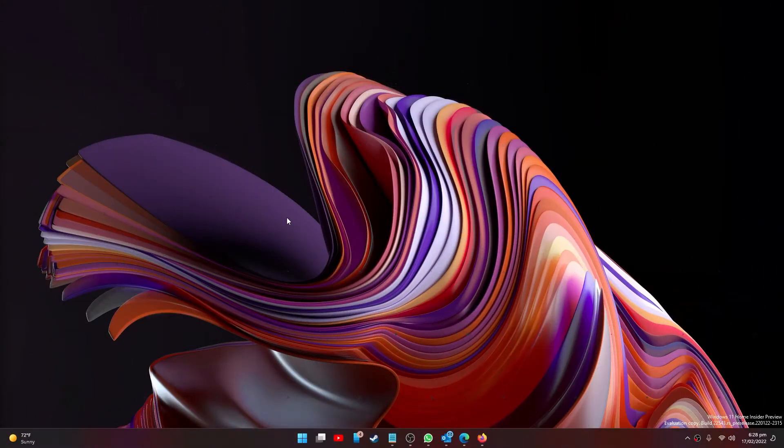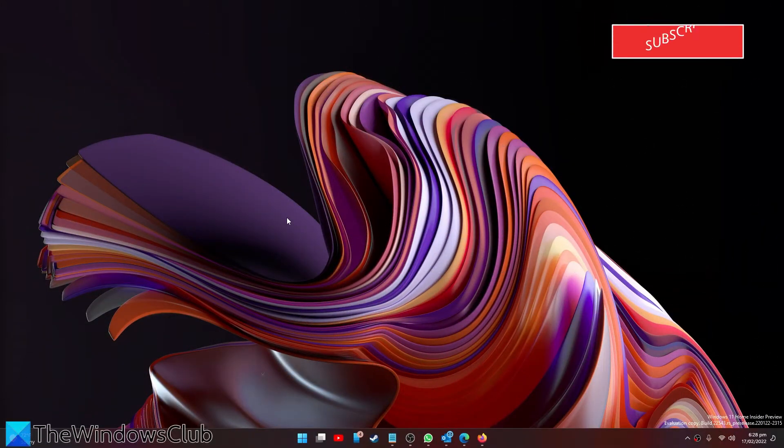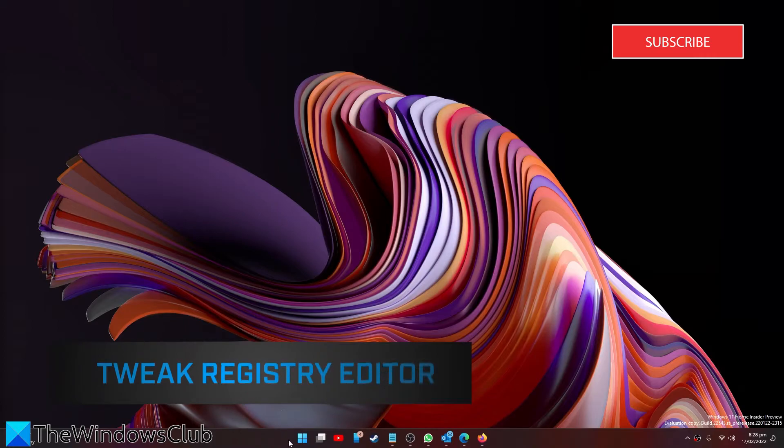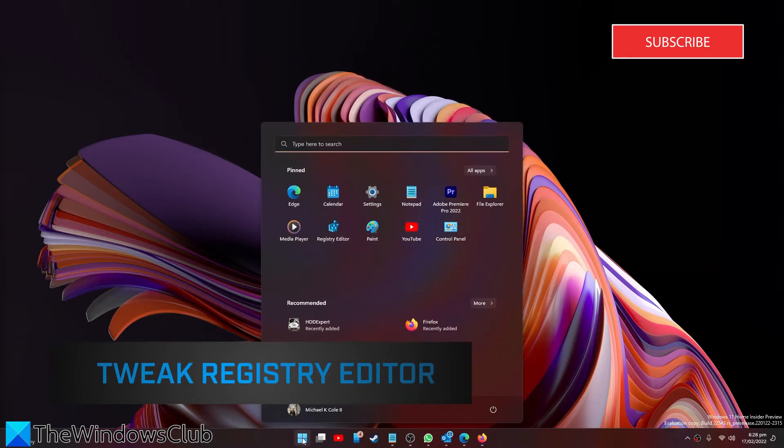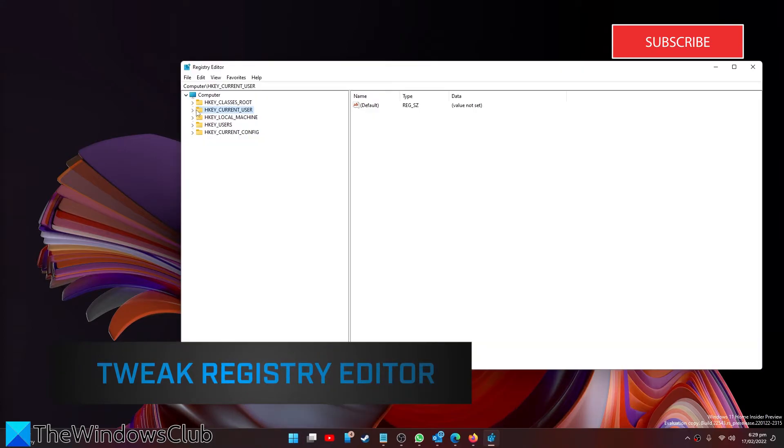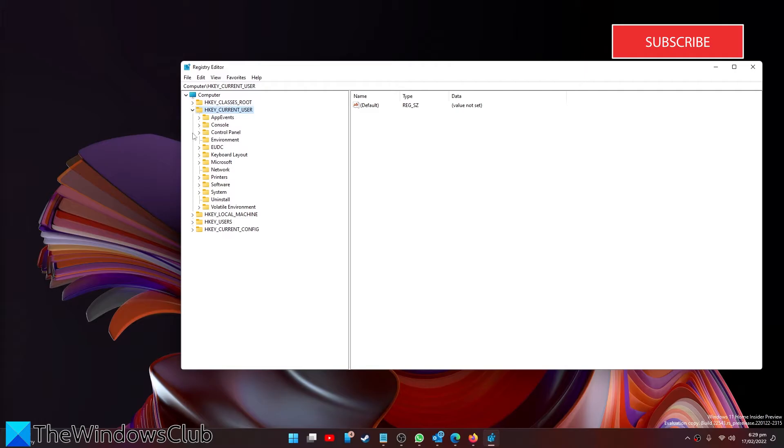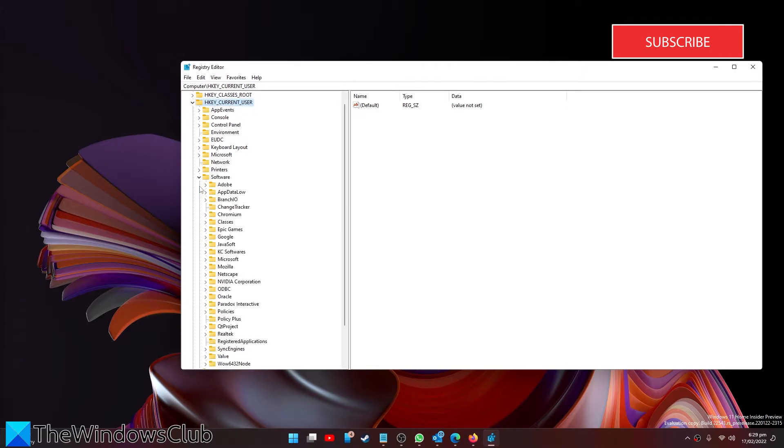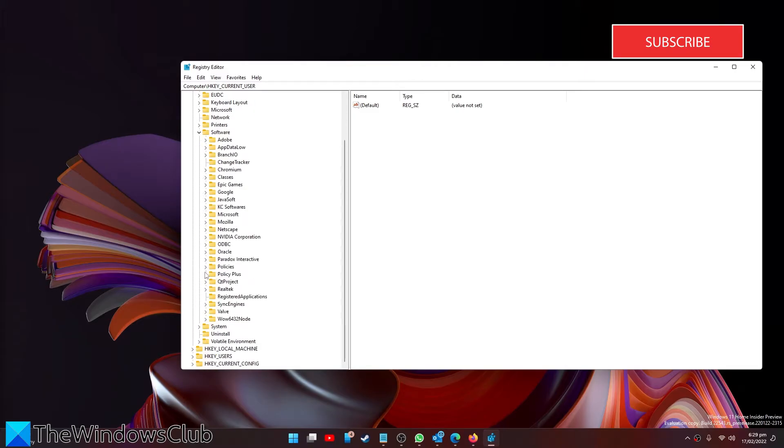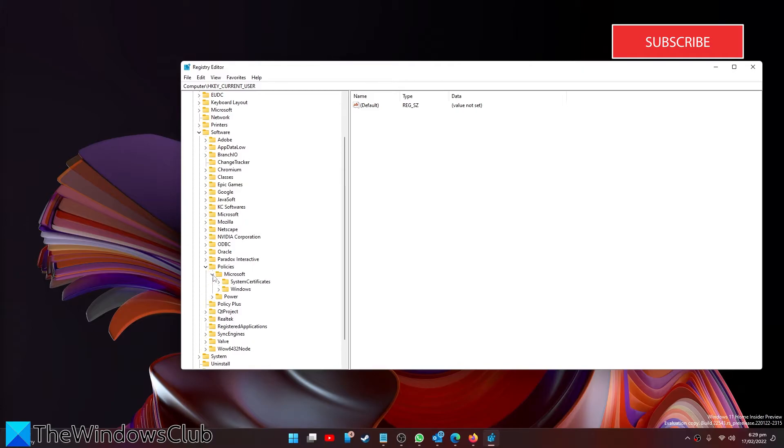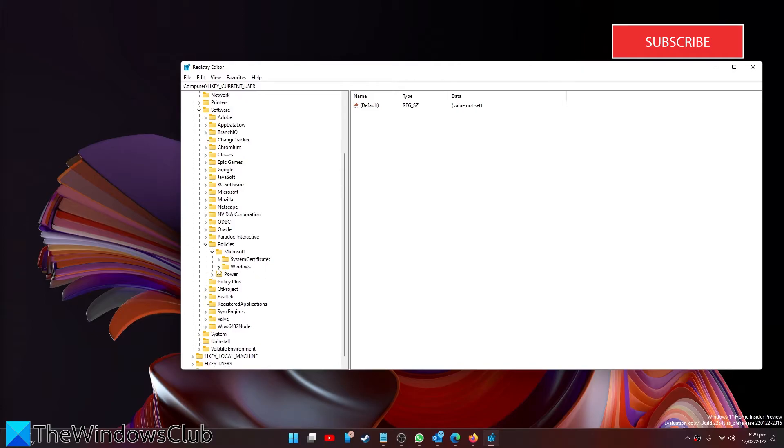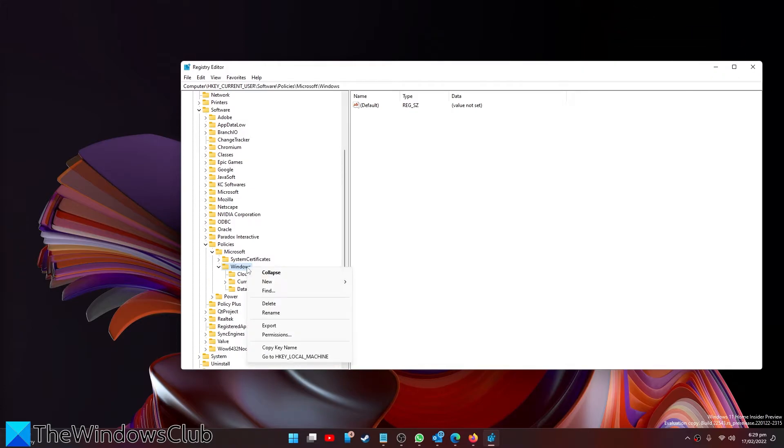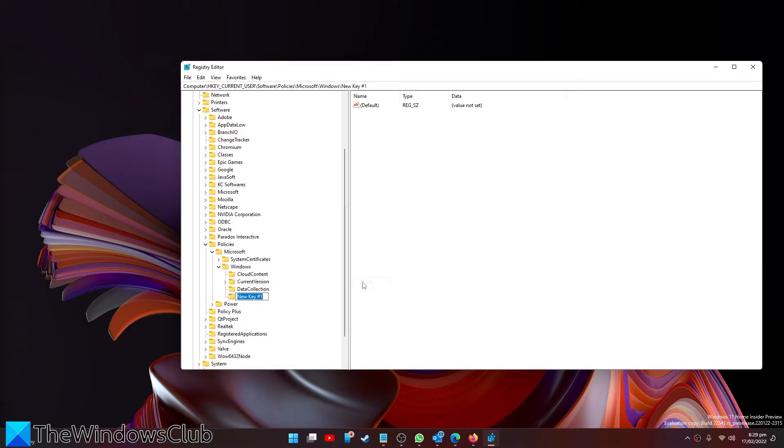We can also try to make a few tweaks to the registry. Open the registry editor. Navigate to HKEY_CURRENT_USER, then go to Software, then look for Policies, then Microsoft, then Windows.